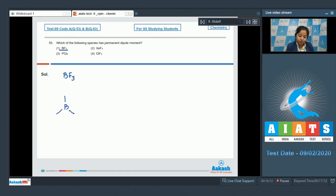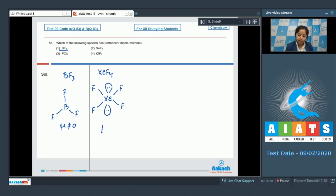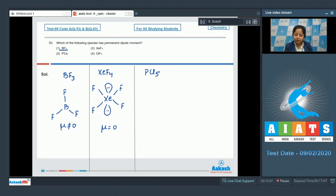In the case of BF₃, the geometry is trigonal planar and all the bond dipoles cancel out each other, so the net dipole moment is 0. Moving to XeF₄, the geometry is square planar and the net dipole moment is 0. Moving to PCl₅, the geometry is trigonal bipyramidal and the net dipole moment is also 0, since all bond dipoles cancel out.